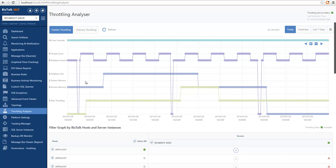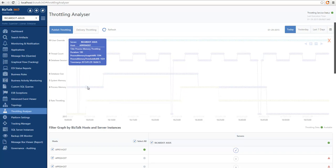If we look into another host, we can also see process memory throttling in this app1 host. And we can see the process memory usage was above the process memory threshold, and that's why throttling was happening at this point in time.